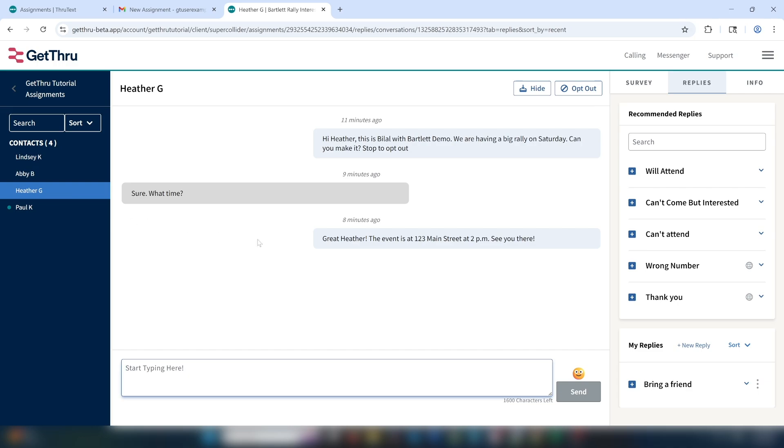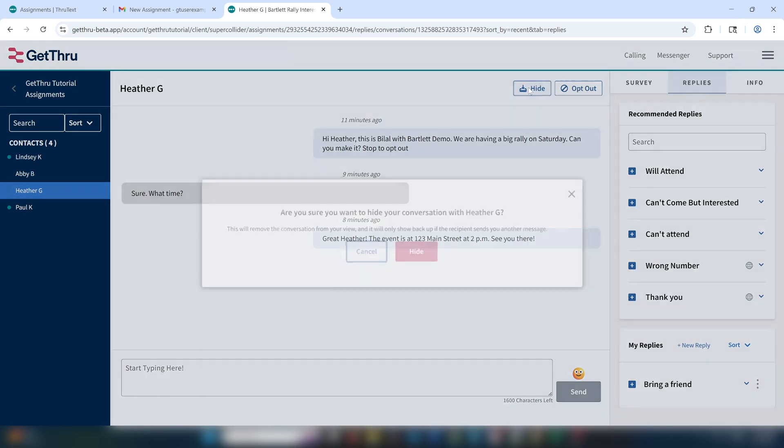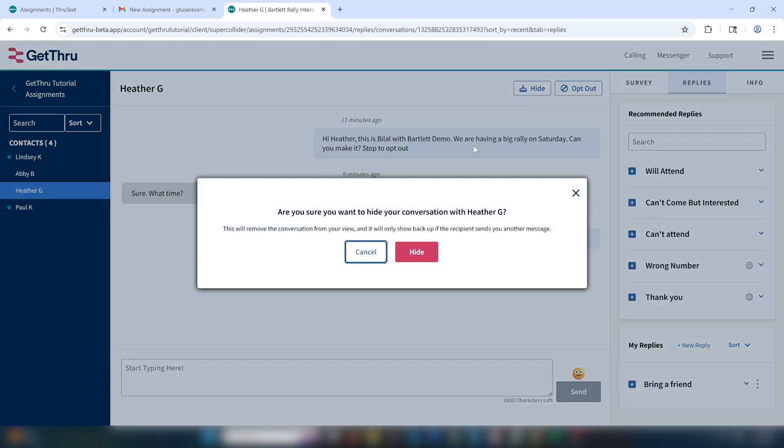Now let's check back in on Heather's conversation again. She said she's coming to our event. I've replied with the event details and I've recorded all the data. Now I want to keep my queue clean and make sure I'm only viewing active conversations. I'm going to use the hide button to remove this inactive conversation from my queue.